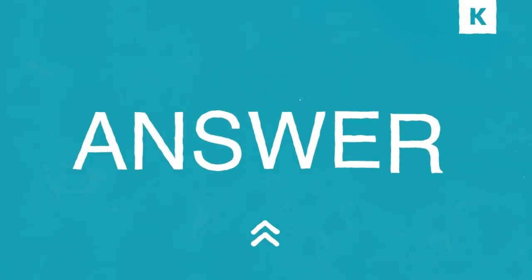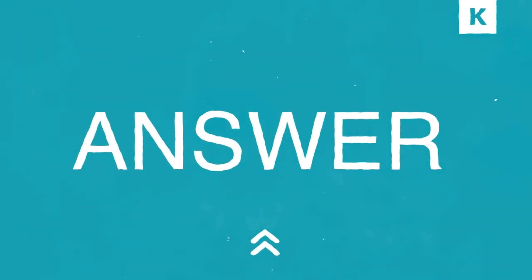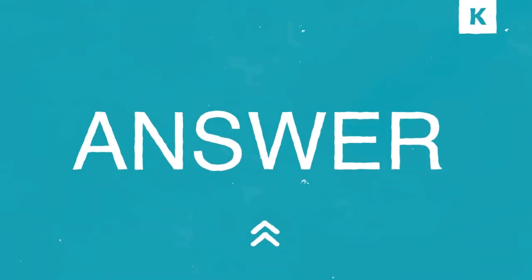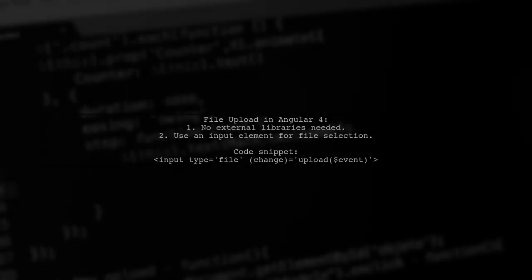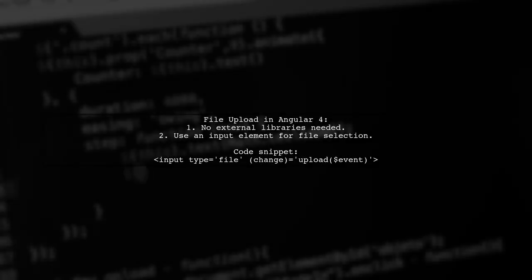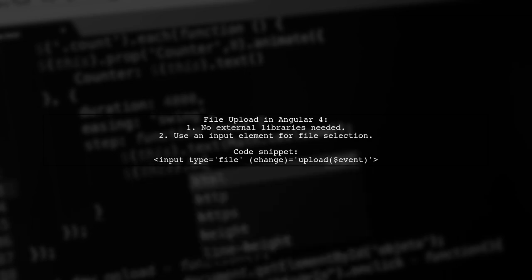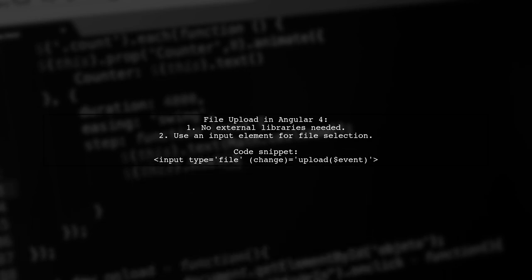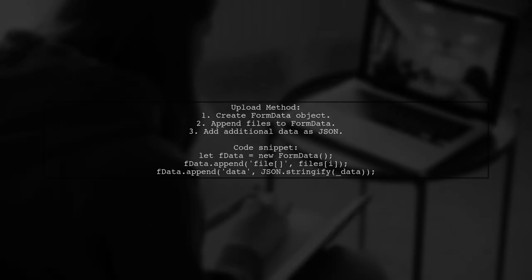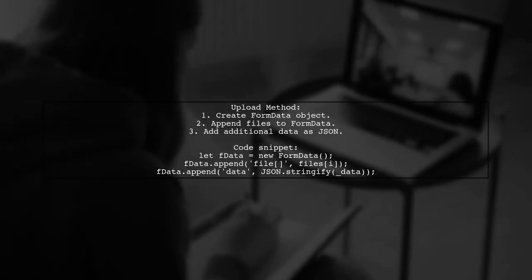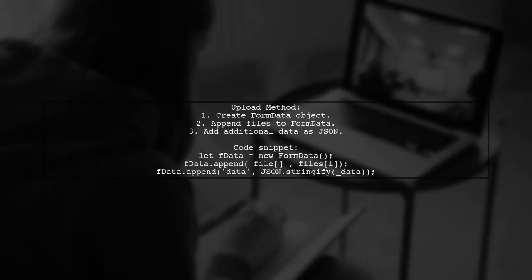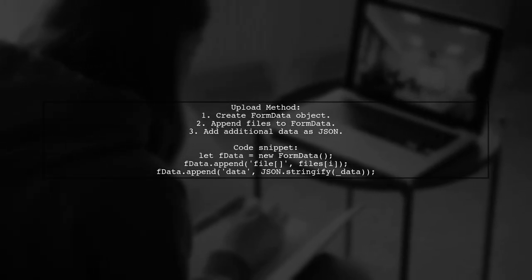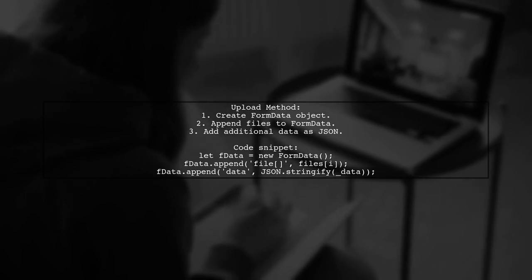Let's now look at another user-suggested answer. You can easily implement file upload in Angular 4 without any external libraries. Here's a simple example. In the upload method, we create a formData object to hold the files and additional data.